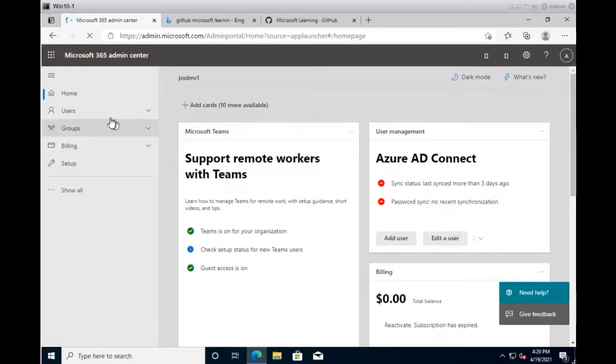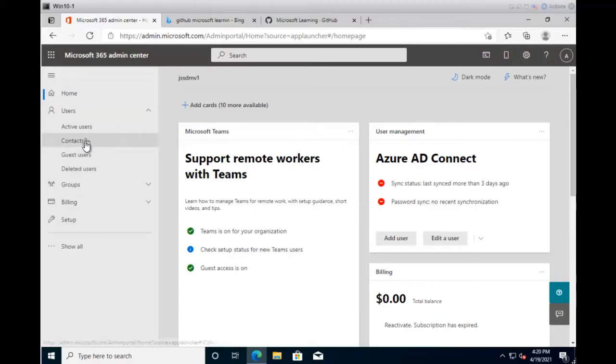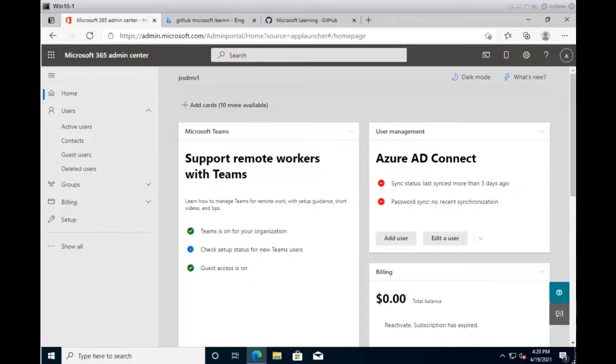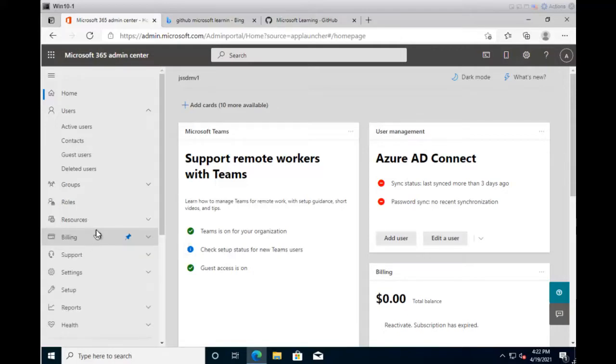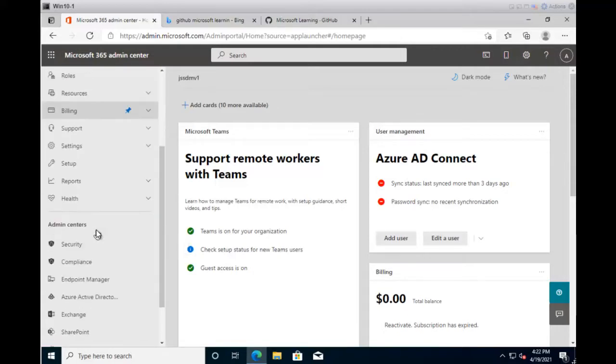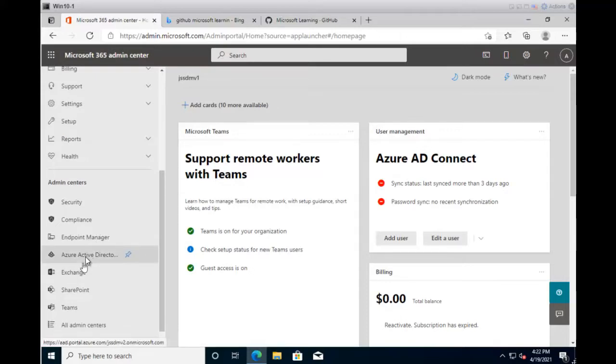On the left, you have the Users option because we need to manage identities, and identities belong to users. Click on Users, and you have active users, contacts, guest users, and deleted users. You can select any option as per your requirement, but in terms of creating users, it's better to work on the Azure Active Directory. To launch Azure Active Directory from portal.office.com, click Show All, then scroll down and under Admin Centers, you'll find Azure Active Directory.